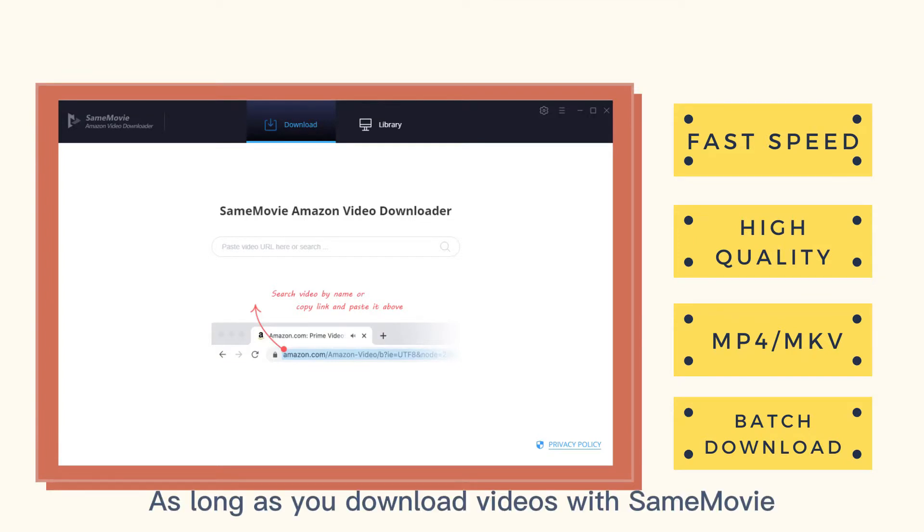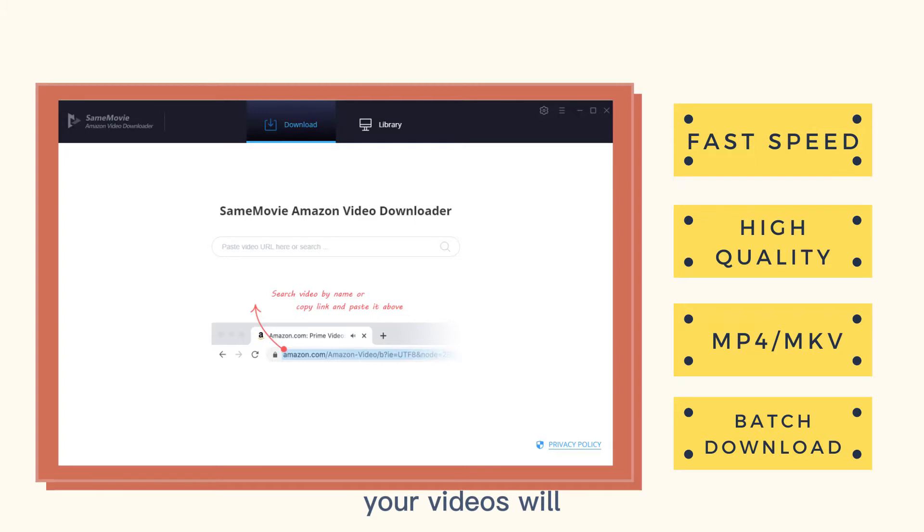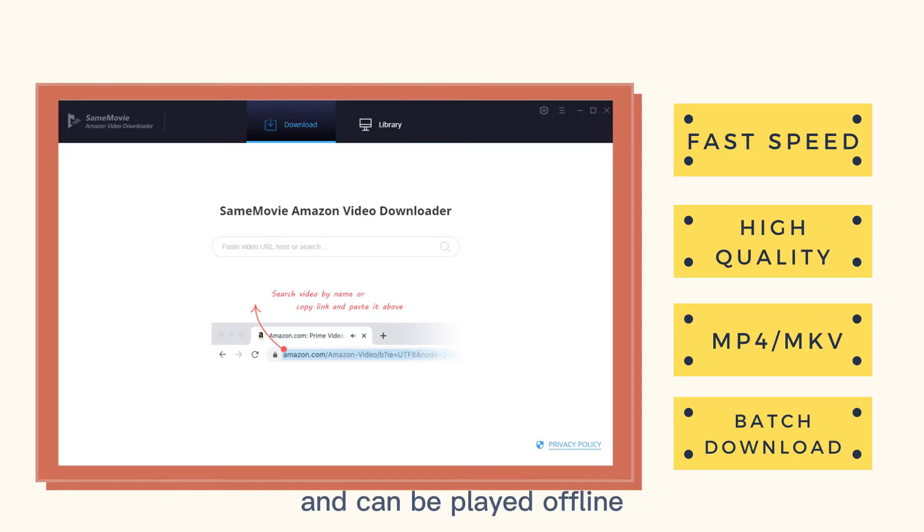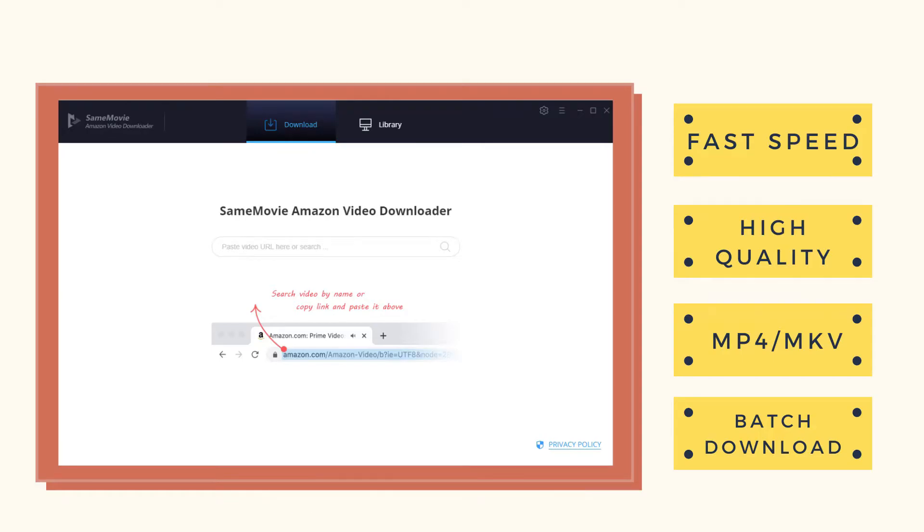As long as you download videos with SameMovie, your videos will always be stored on your computer or hard drive and can be played offline even if your subscription ends.